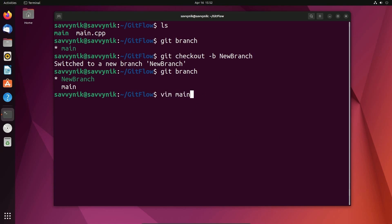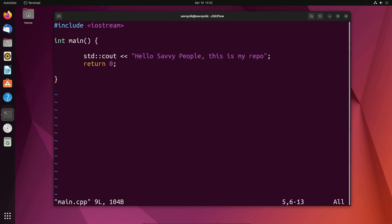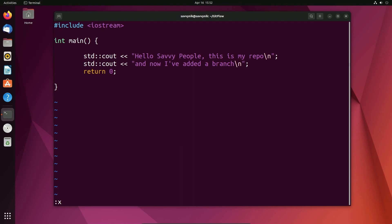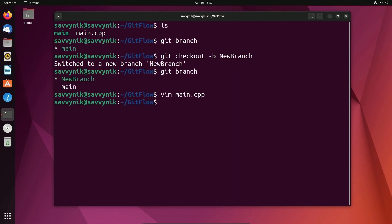I'm going to actually make a change to my main, add a branch. So that's what I'm going to say here. And to clean things up, I'm just going to put a new line character at the end of both of these, just making a little bit of an improvement. I'm going to save.